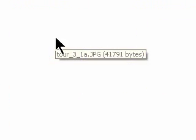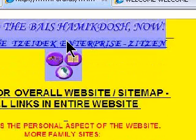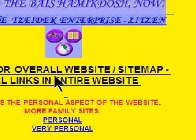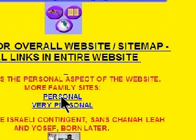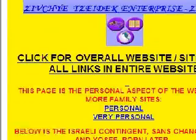Let's open up this screenshot. Here you have a number of sections: you have this section, which is the Zitzin site, then you have the overall site, the personal site, the very personal site, and then you have here a video introduction.